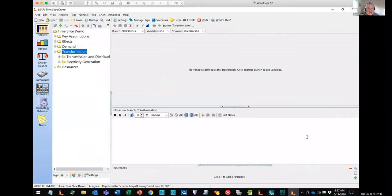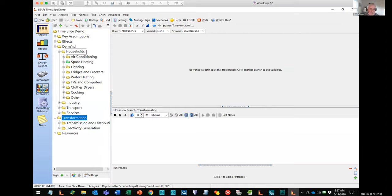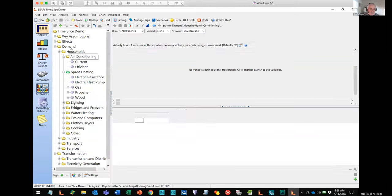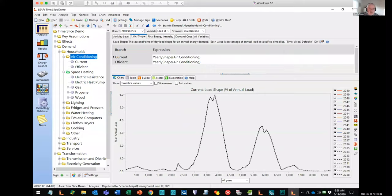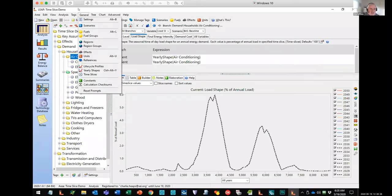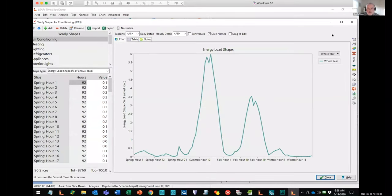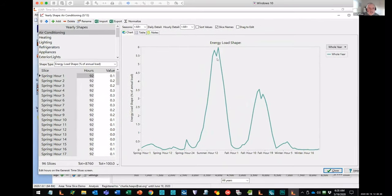Once we've done the setup screen, let's go back and look at how we're specifying our annual energy demands. Here's the demand tree in Leap and here we've got a household sector divided into different end uses. For each end use you'll probably be familiar with the annual energy intensity variable. But now we have this new variable called load shape, where we can specify how the shape varies within the year. There's an equation pointing to a library of different load shapes specified under the yearly shape screen. Let me show you that screen quickly.